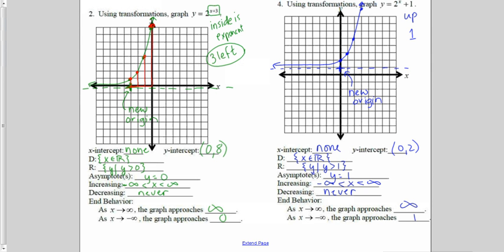I'm still increasing from left to right the entire time, from negative infinity to infinity, and never decreasing. As x approaches infinity, the graph approaches infinity because y is going up, and as x approaches negative infinity — the left side of the graph — the graph approaches zero because y is going to zero.